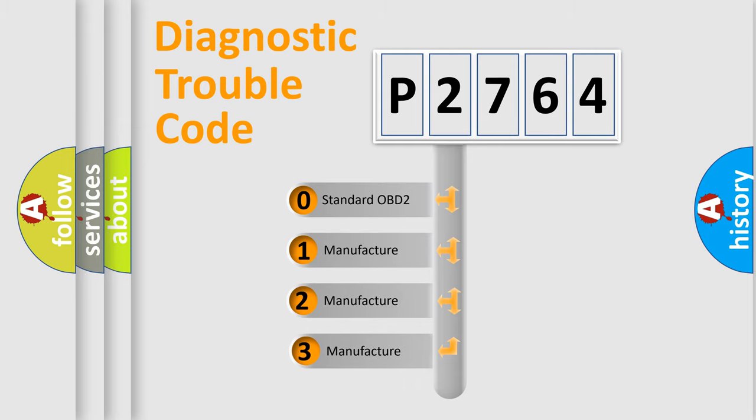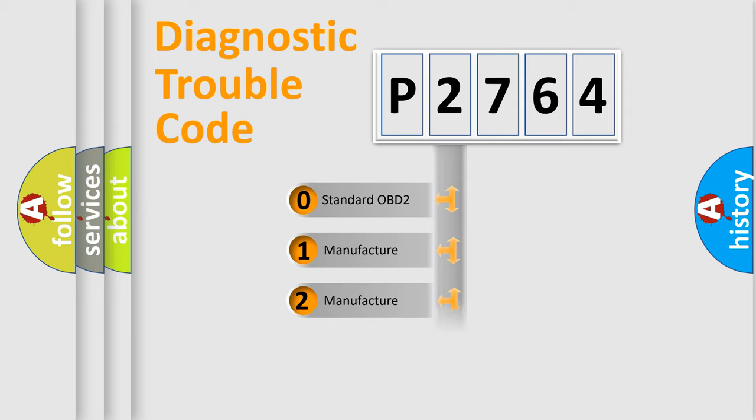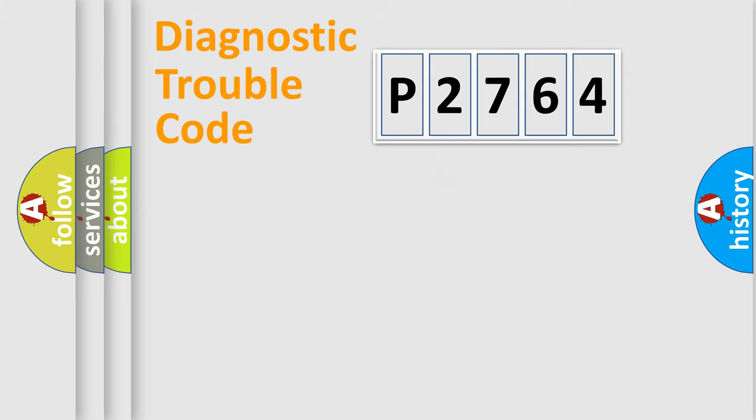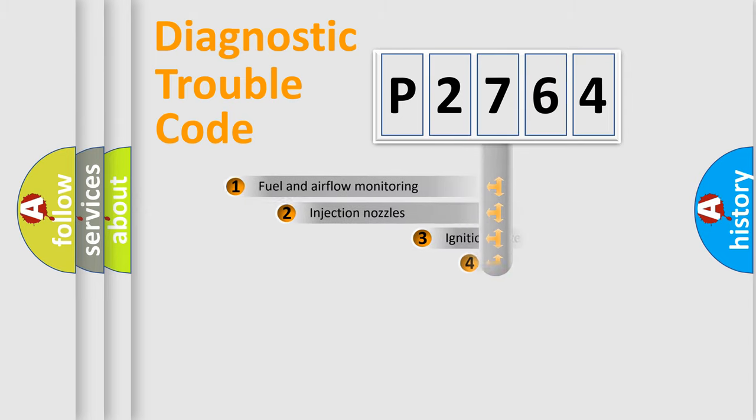If the second character is expressed as zero, it is a standardized error. In the case of numbers 1, 2, or 3, it is a more precise expression of the car-specific error.